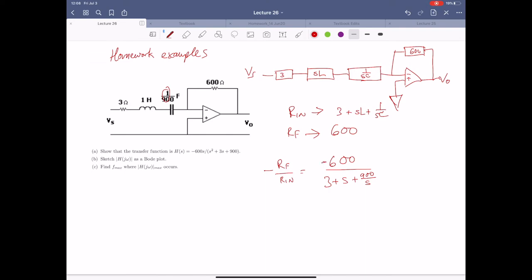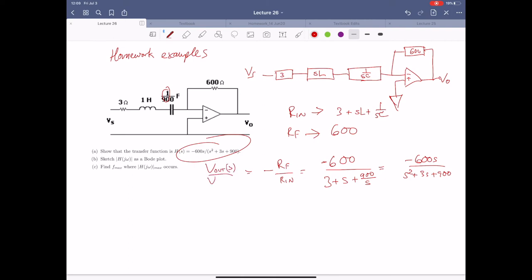That's pretty easy to prove. All we do is multiply top and bottom by S, and we end up with 600S over S squared plus 3S plus 900. When you transform this into the Laplace domain, this becomes V_out(S) over V_S(S) — our transfer function. We just follow the rules for how this op amp is configured.